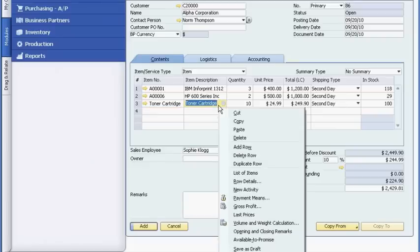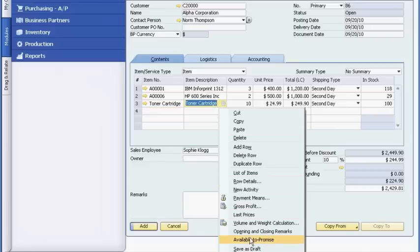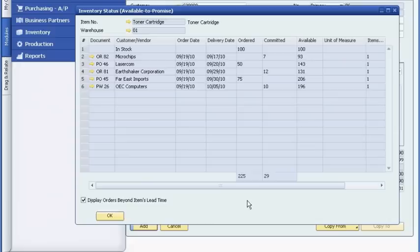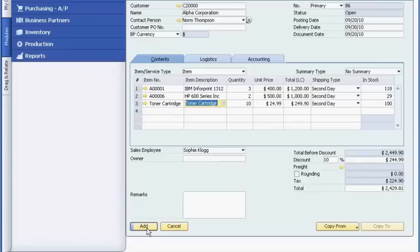Sophie launches the Available-to-Promise report, where she can see forward-looking inventory projections. These are based on outstanding sales orders, purchase orders, and production orders, as well as the quantities and due dates associated with each. She verifies that there are plenty of items available, so she completes the order.